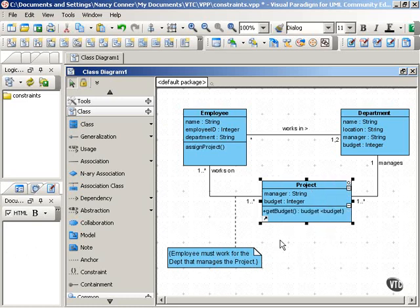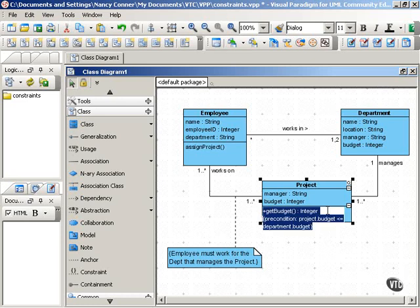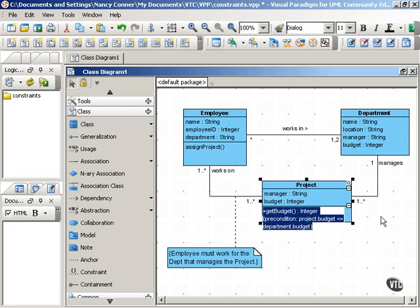In the project class, we have an operation called get budget. We might want to add a constraint to that to indicate a precondition. Here we have get budget — it's an integer — and the curly brackets show we have a precondition: project budget is less than or equal to department budget. You could show the constraint in that manner, or you can show the constraint as a note that attaches to the association between the project and the department — whatever you prefer.